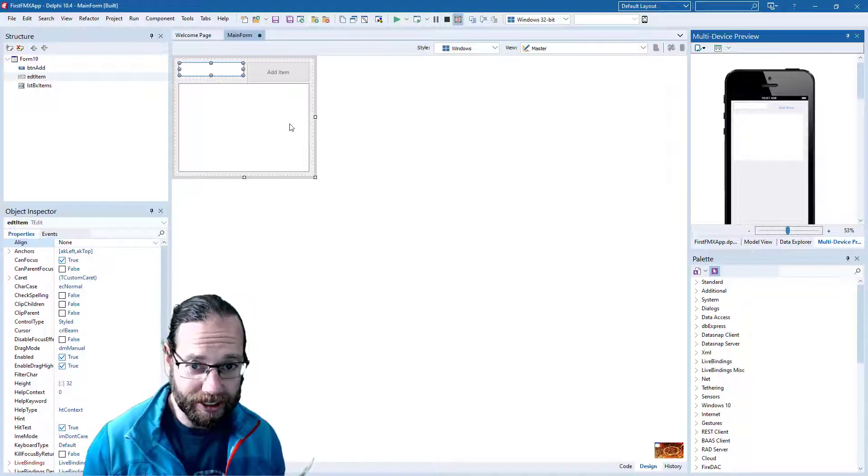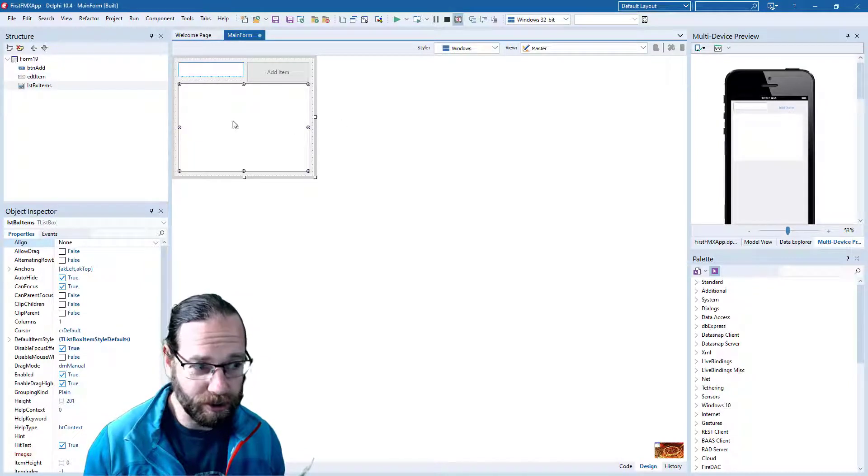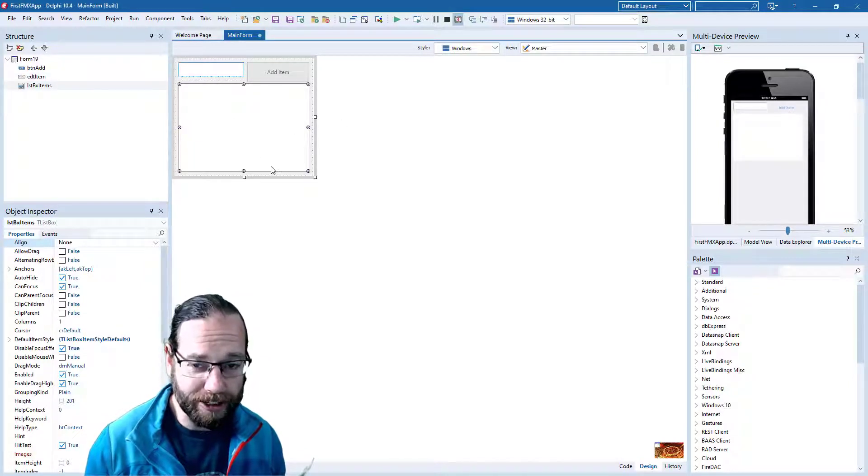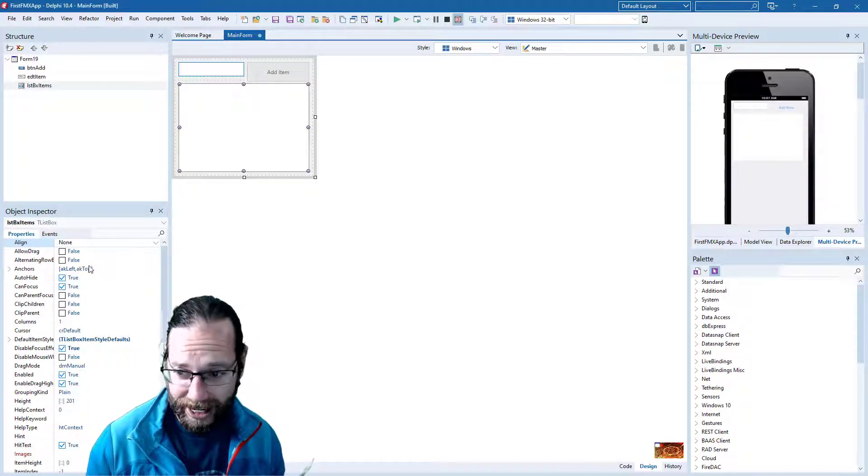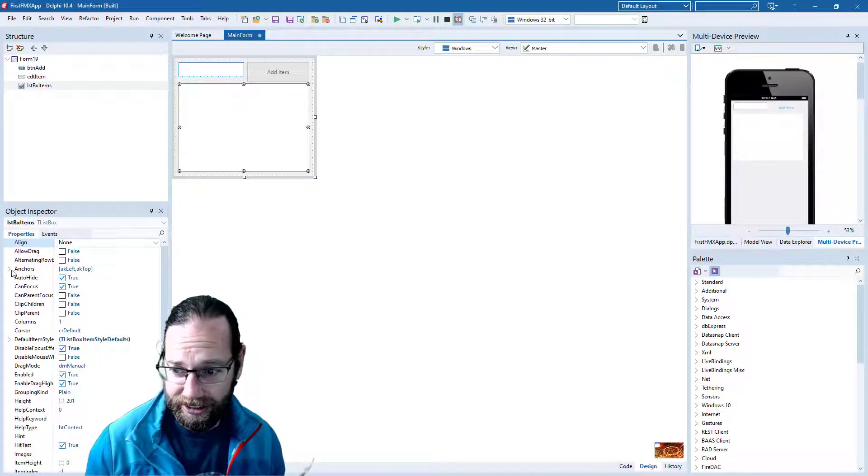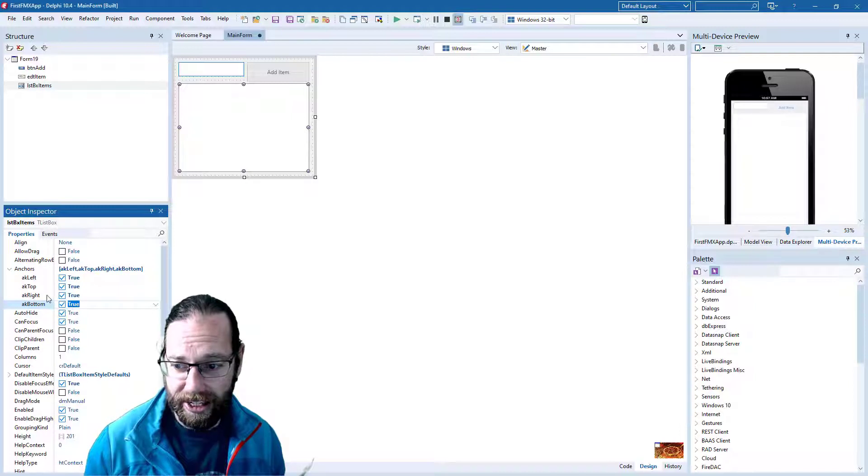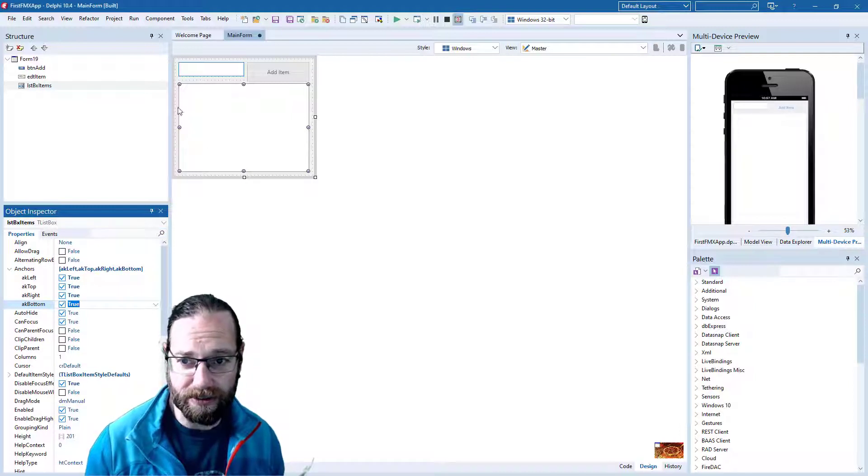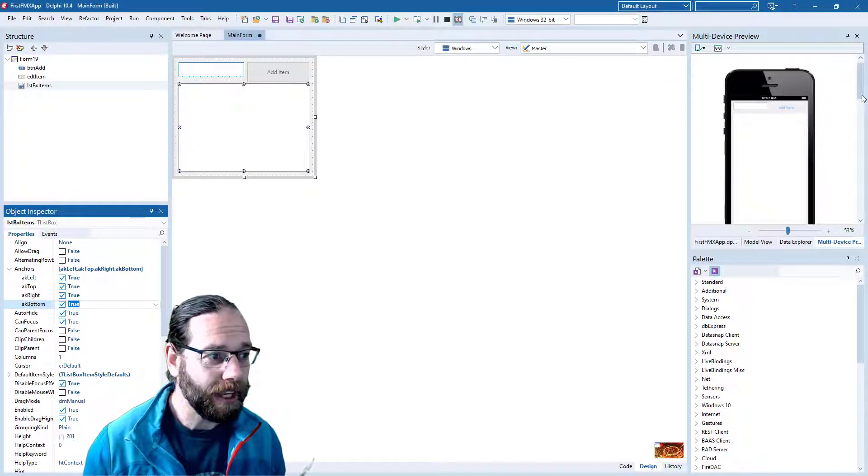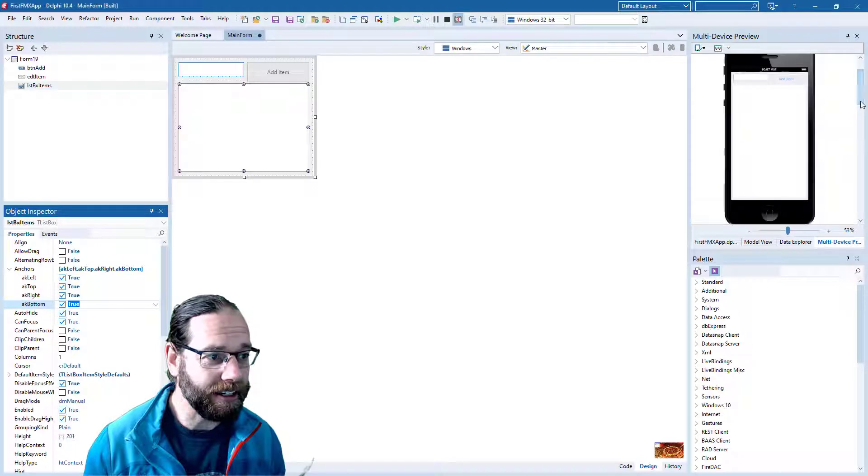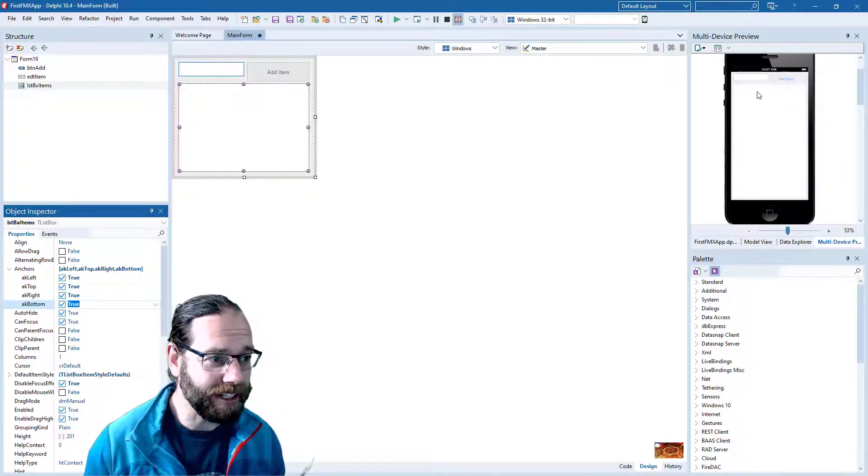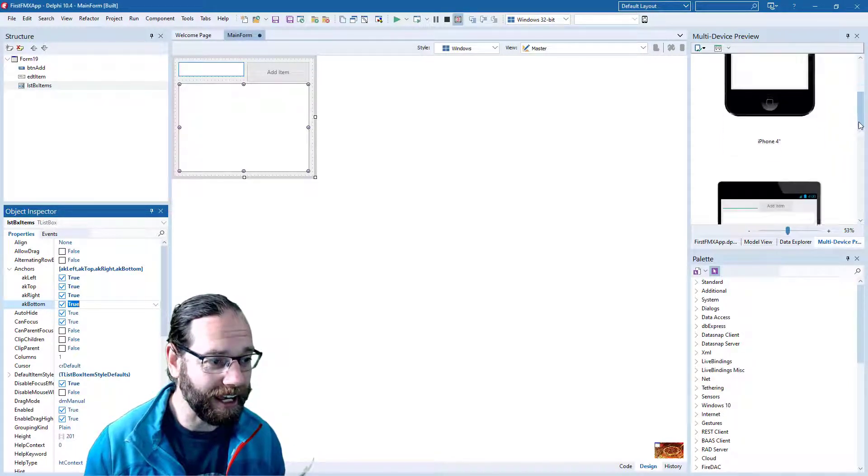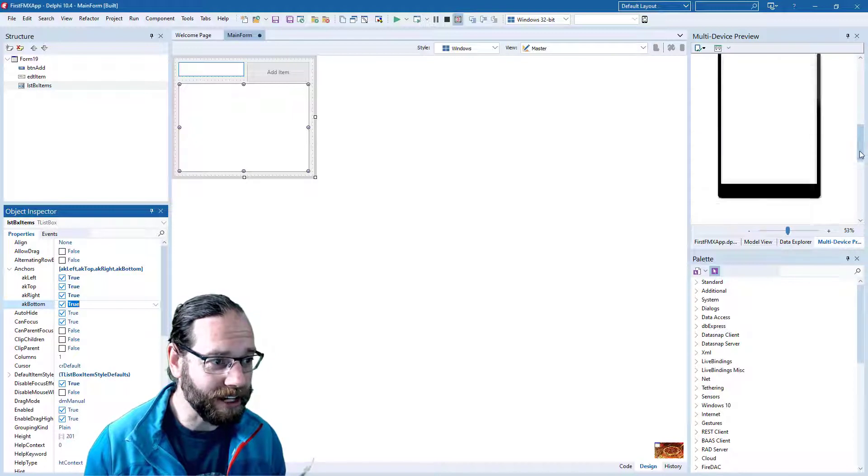So what we want is for our controls to expand to fit the available space, and that's easily done with anchors. And I'm going to tag all the corners of our list box. And we see that now it's expanded to fill the bottom section of our application on each device.